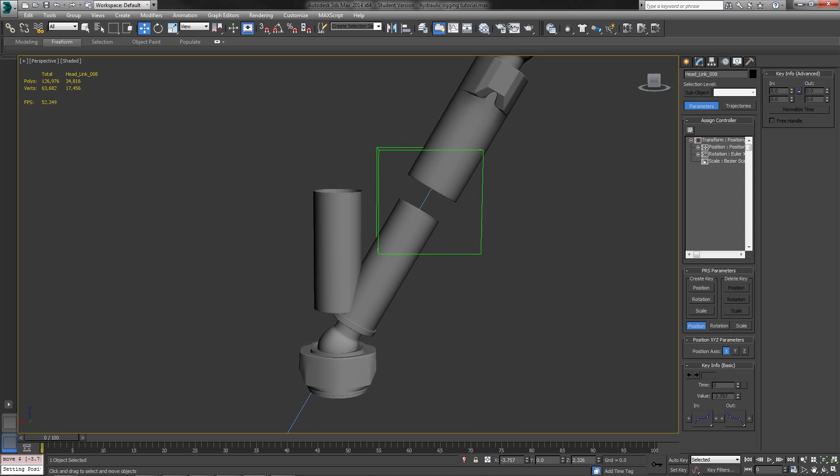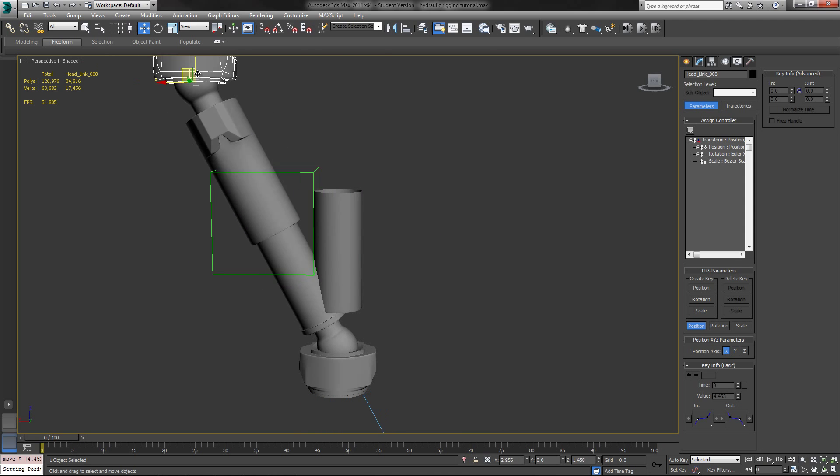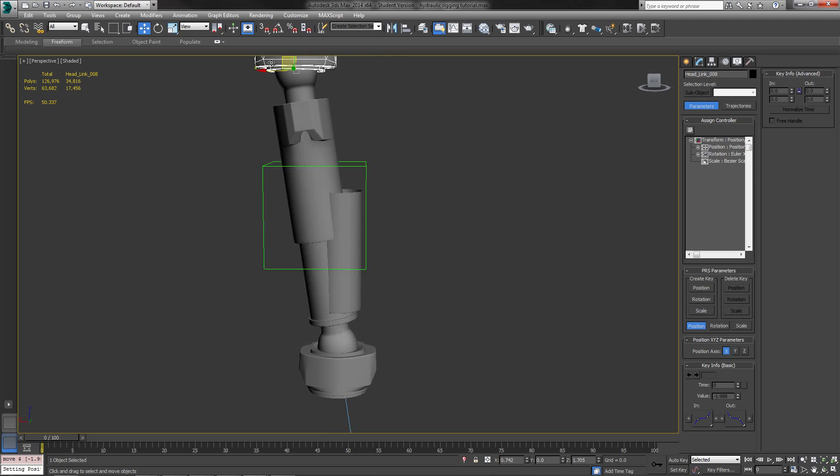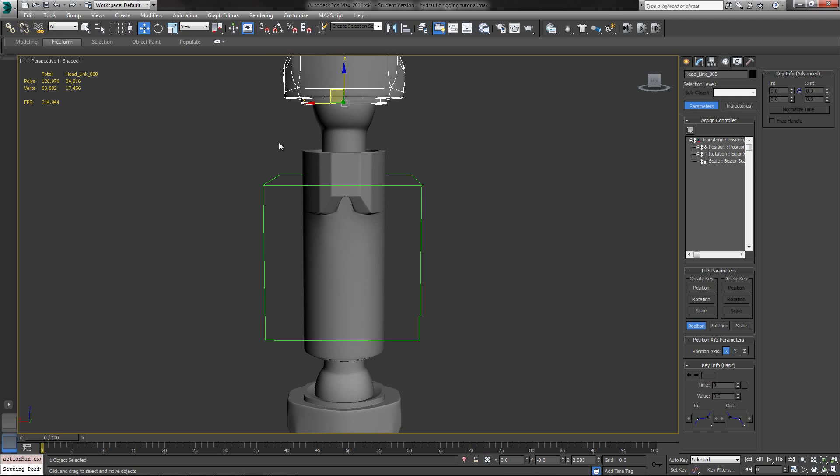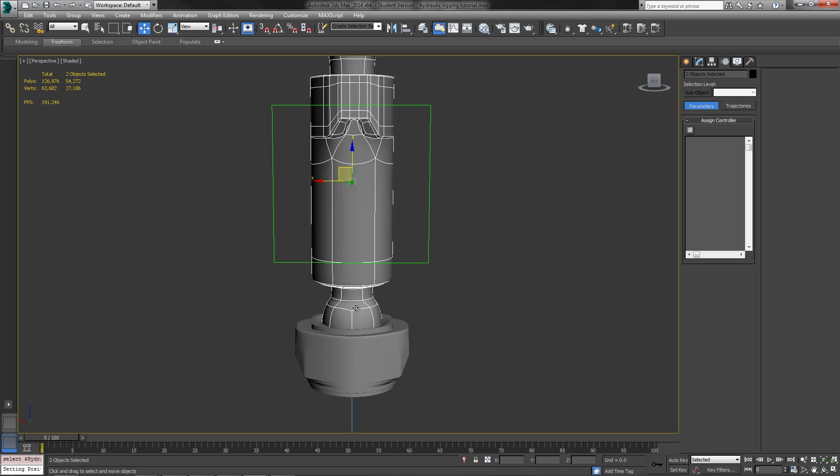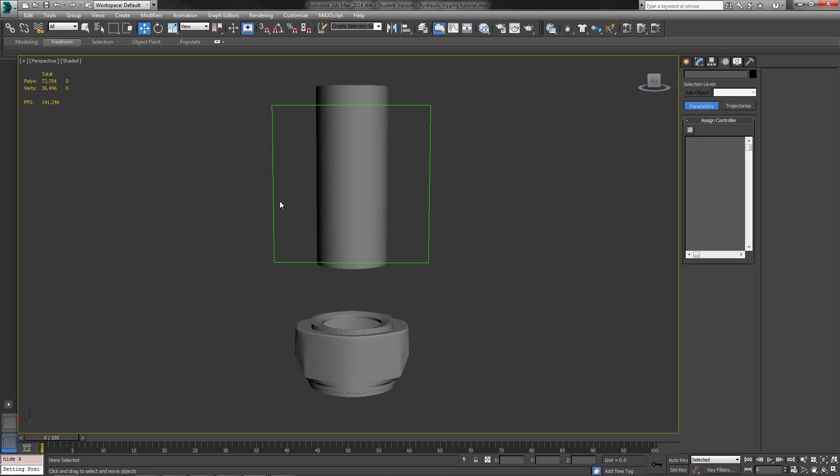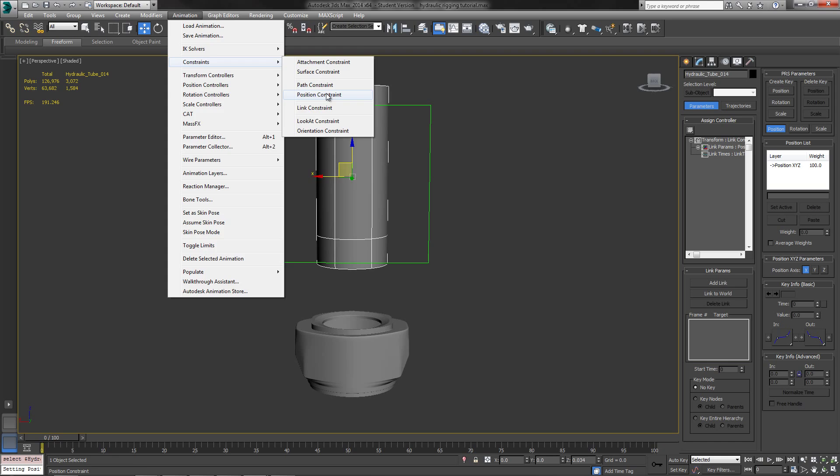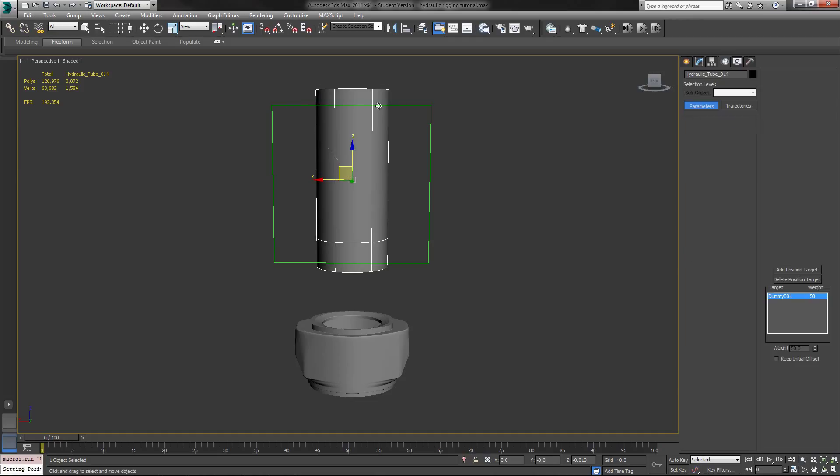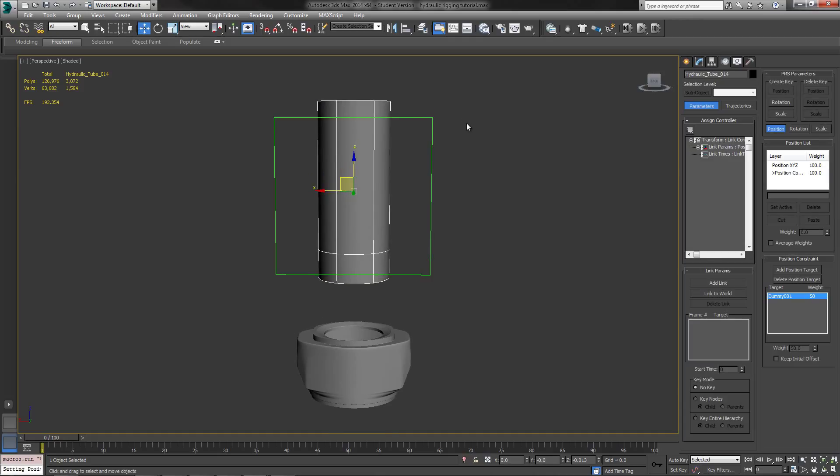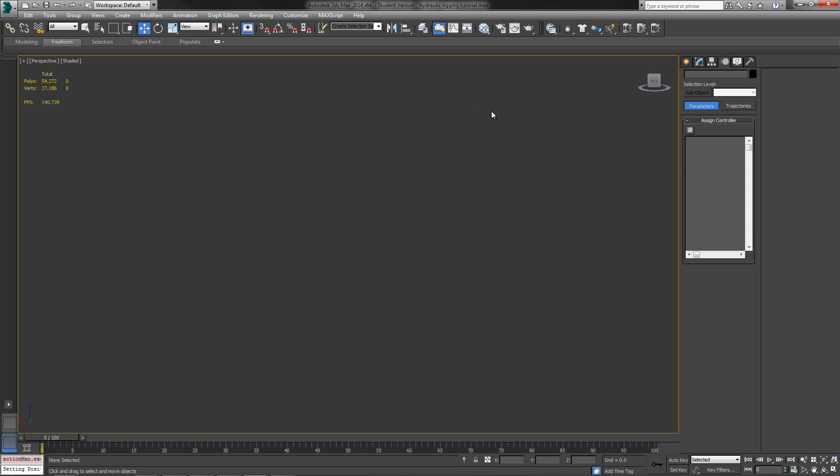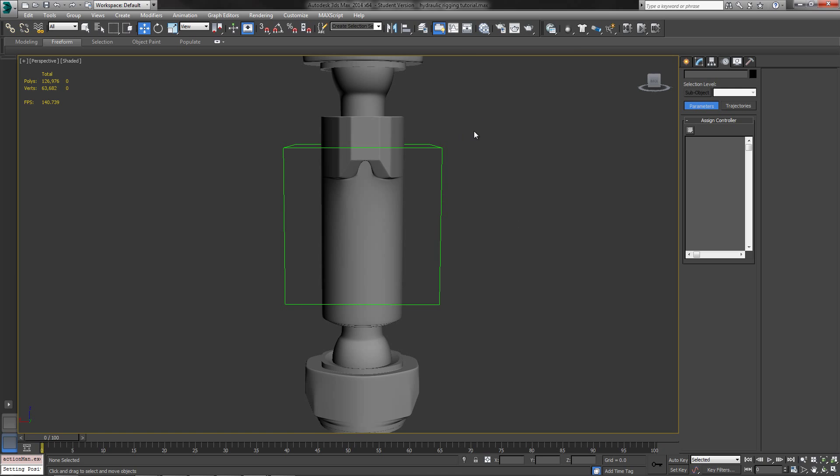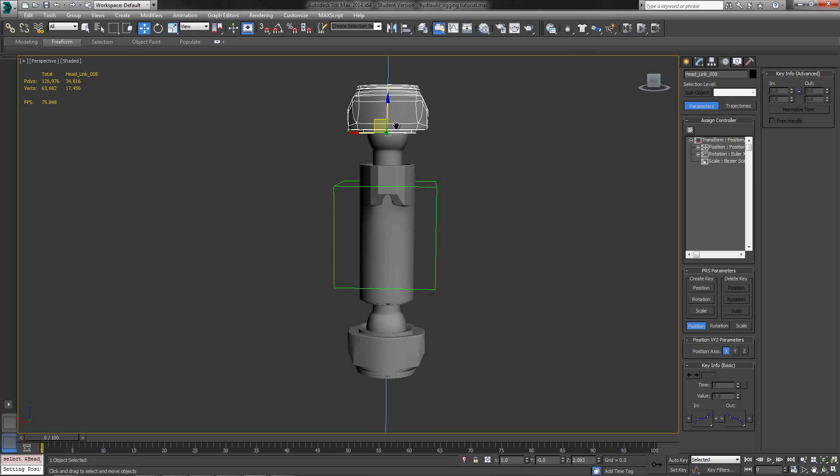So whenever I move this up, it does 50% of the distance between both of them. So we got that all set up now. The next thing that I want to do is get the tubing in the center to actually move. So what I'm going to do is hide this selection so I can see the middle tube. I'm going to do an animation, I'm going to do a constraint, and I'm also going to do a position constraint, and position it and link it right to this dummy object here. And then what I'm going to do is I'm going to right click and click unhide all. And unhide everything here.